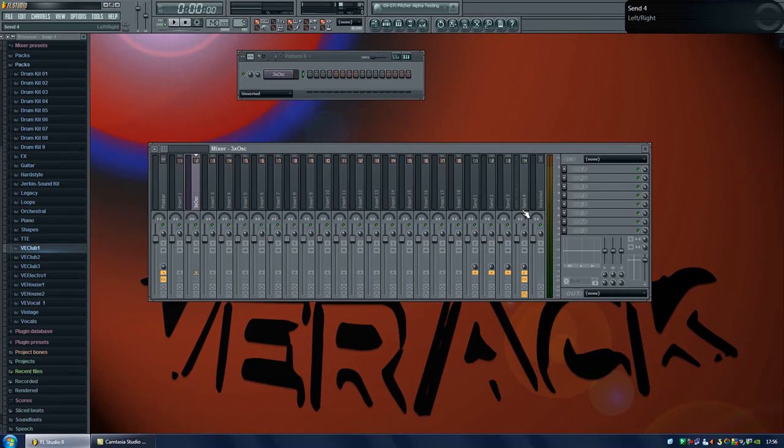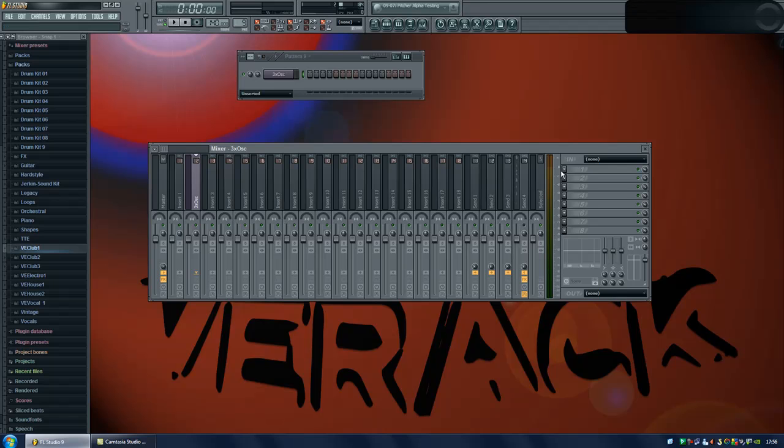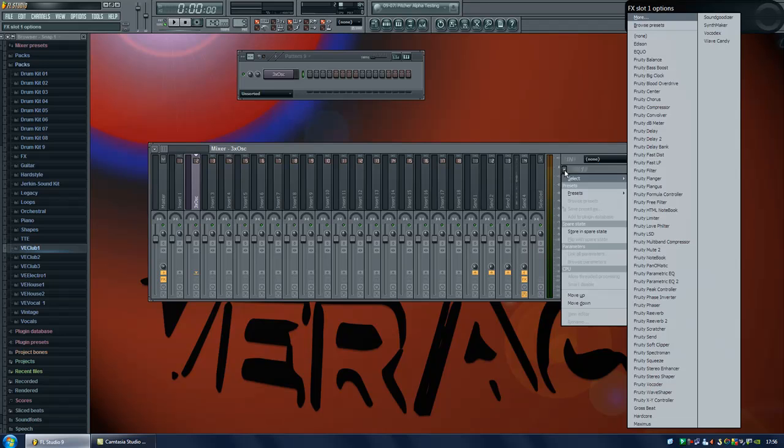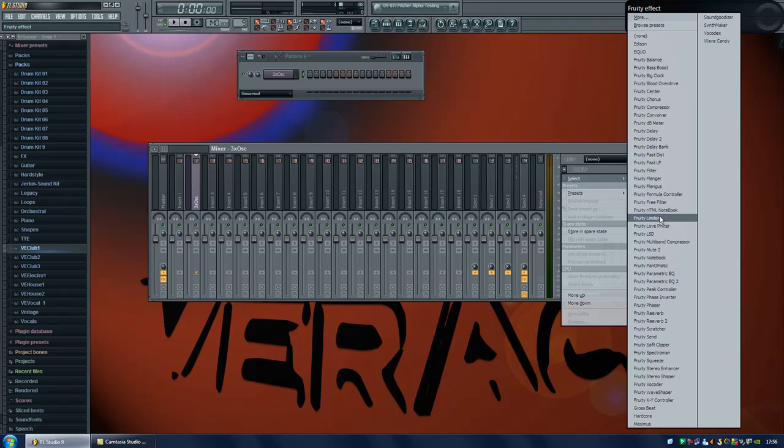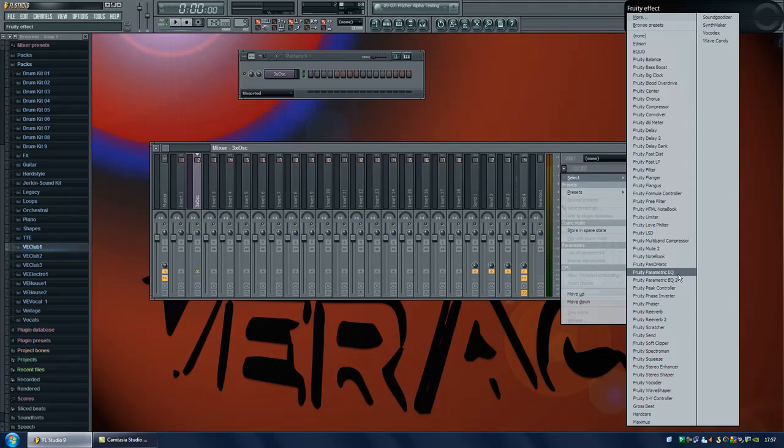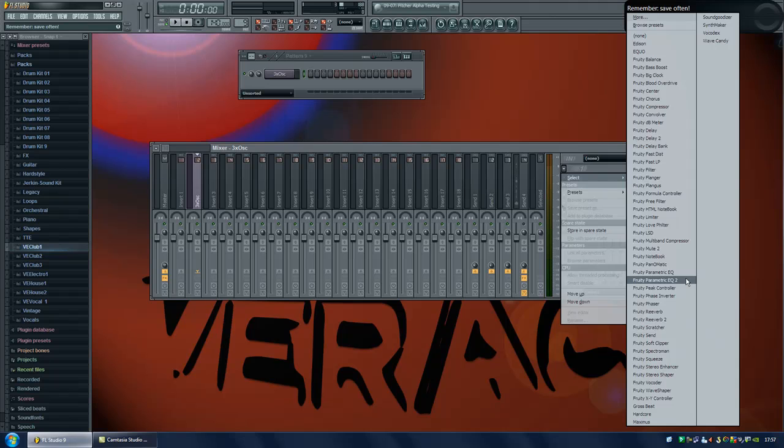So click on any of these arrows to bring up the list of all the different effects. First I should want to use the equalizer and you can use the EQUO, parametric EQ or parametric EQ2. I personally prefer the parametric EQ2 but if you like any one of the others better just use the one that you like the most.